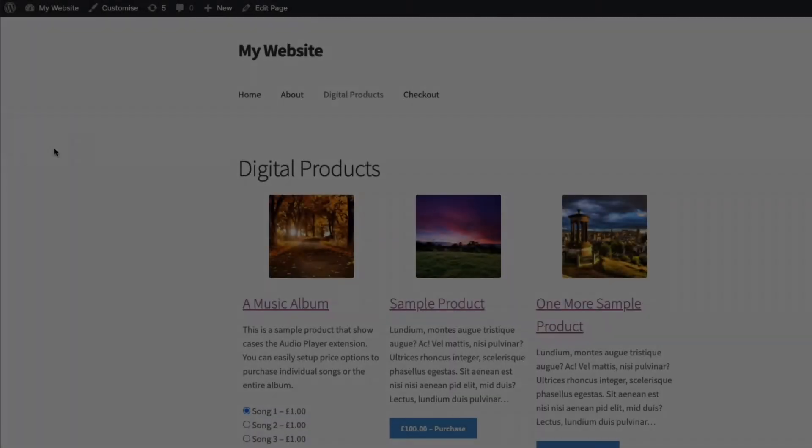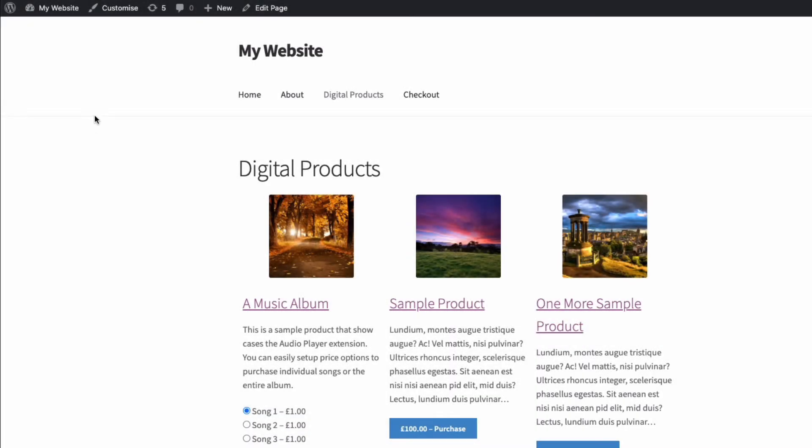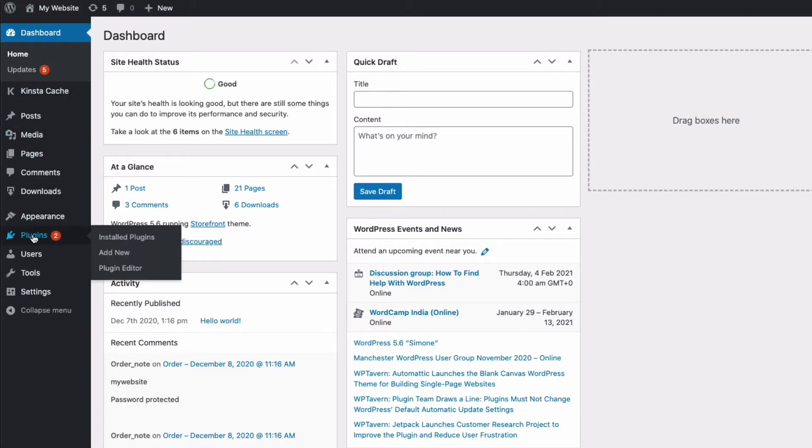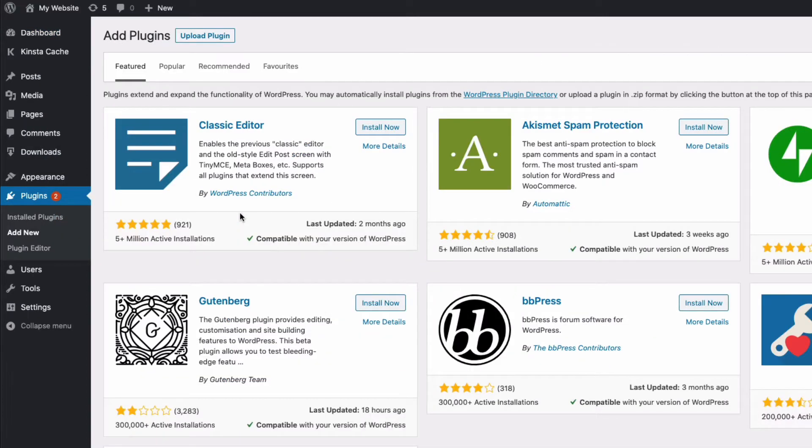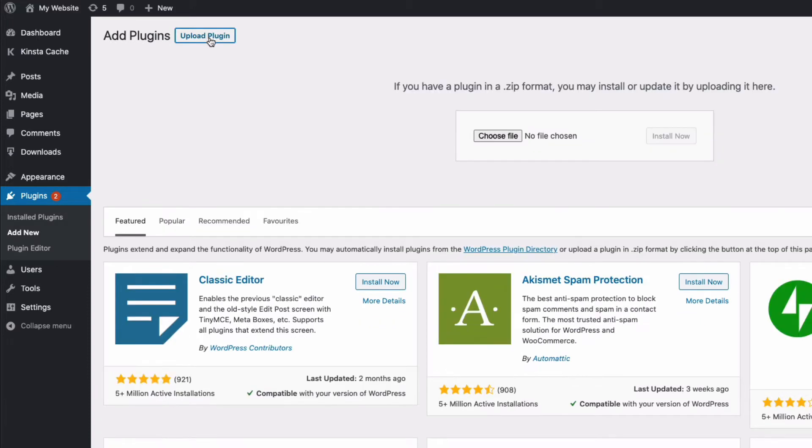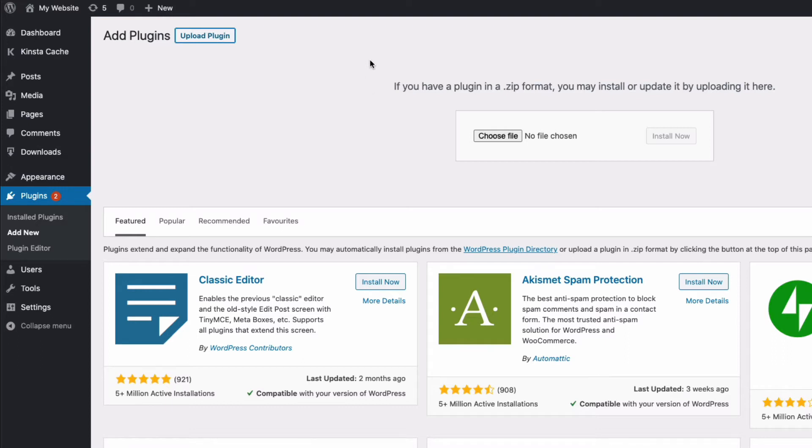We're going to need to go to our admin. Go to the dashboard, go to plugins, add new. And then we're going to go to where it says upload plugin. When you bought the plugin from Barn2, you will have received a zip file of the plugin, and it's that zip file that we need to upload. Don't unzip it, just upload it as a zip.